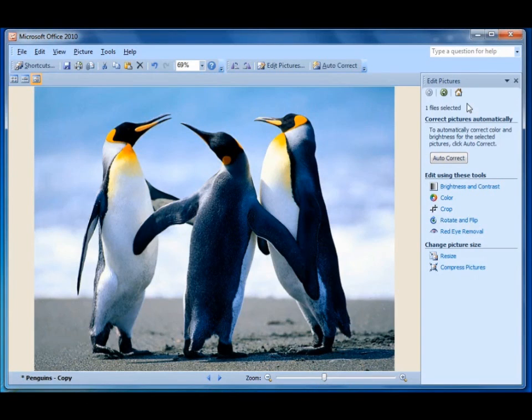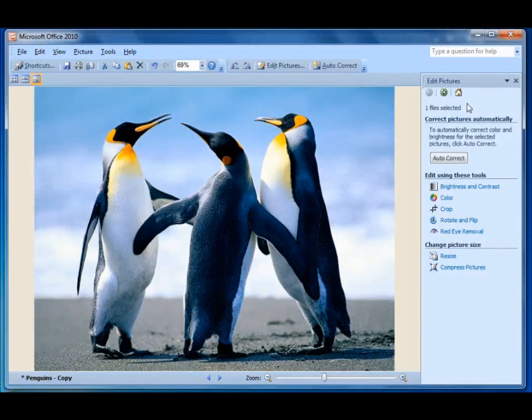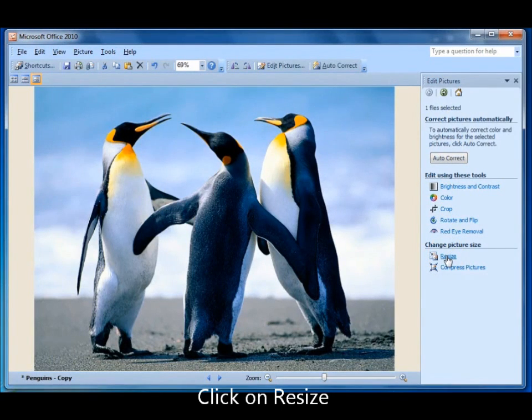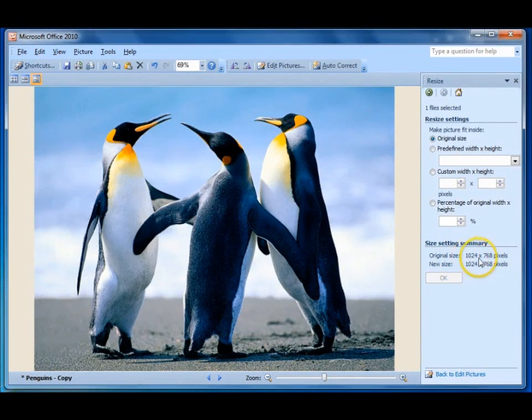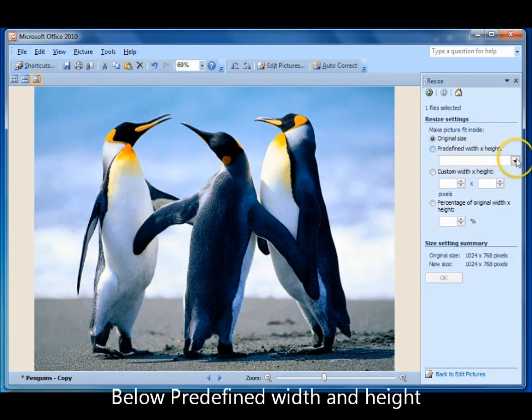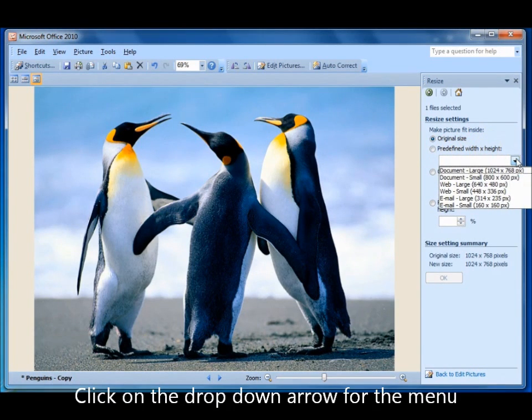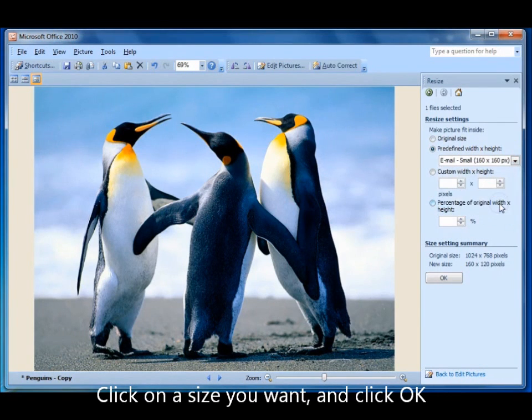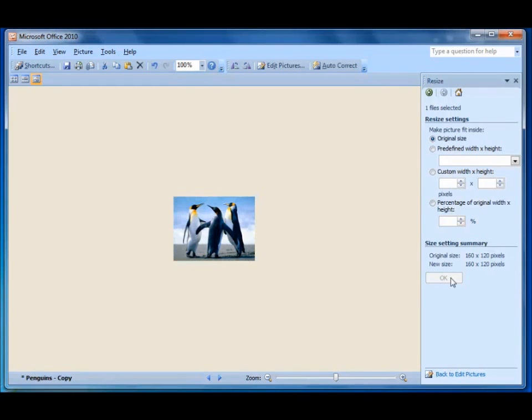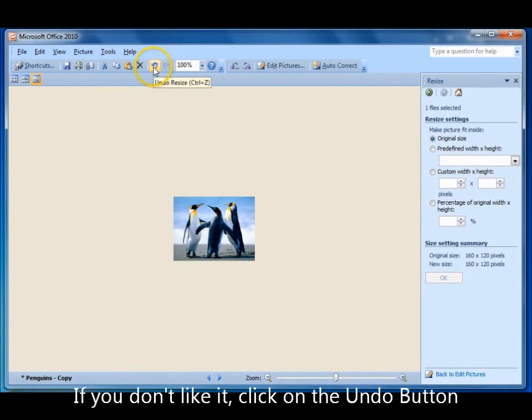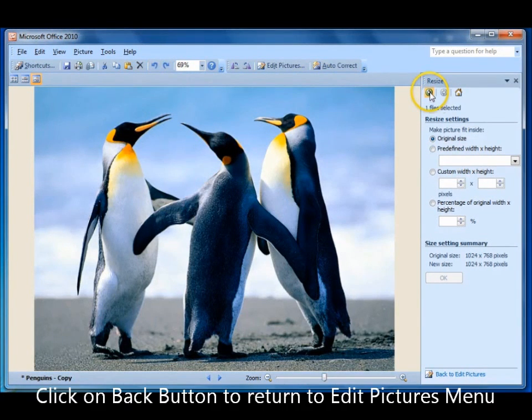Now every now and again somebody will say the picture you sent me was too big, I'm on dial up, could you send me a smaller one. So there's a button down here called resize. Click on it. In here it tells me the original size of my photo as it is now. And up here it says predefined width and height. Now if you click this drop down arrow, you can go down and click on a very small email. Click OK, and it will take it all the way down to that size for you if you like. And you send that to your friend. If you don't like it, click on the undo button again. So go back to your main menu.